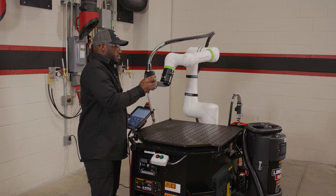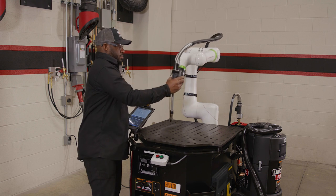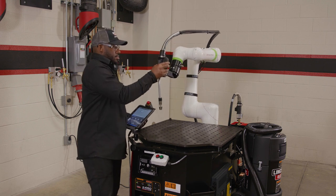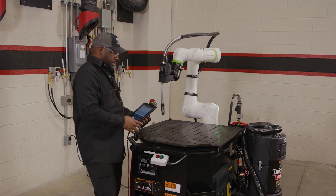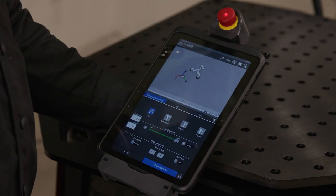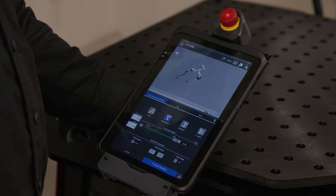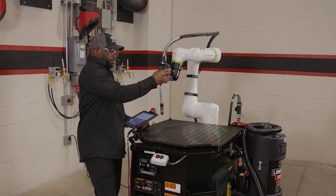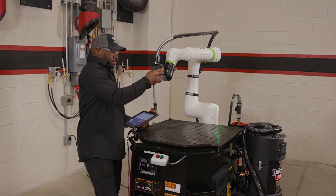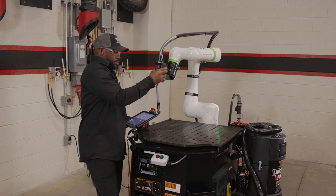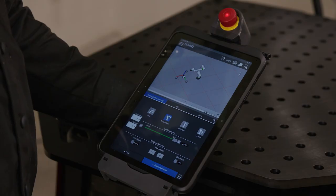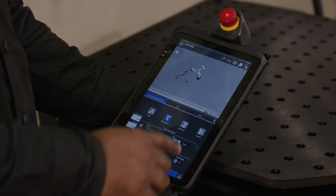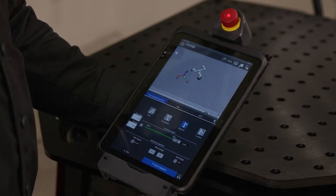Choosing Free Mode under the Manual Guided Teaching tab allows you to move the robot in any orientation by hand. Translation Mode allows you to move the robot arm without changing the torch angle. Rotation Mode allows you to move the robot around a point in space.